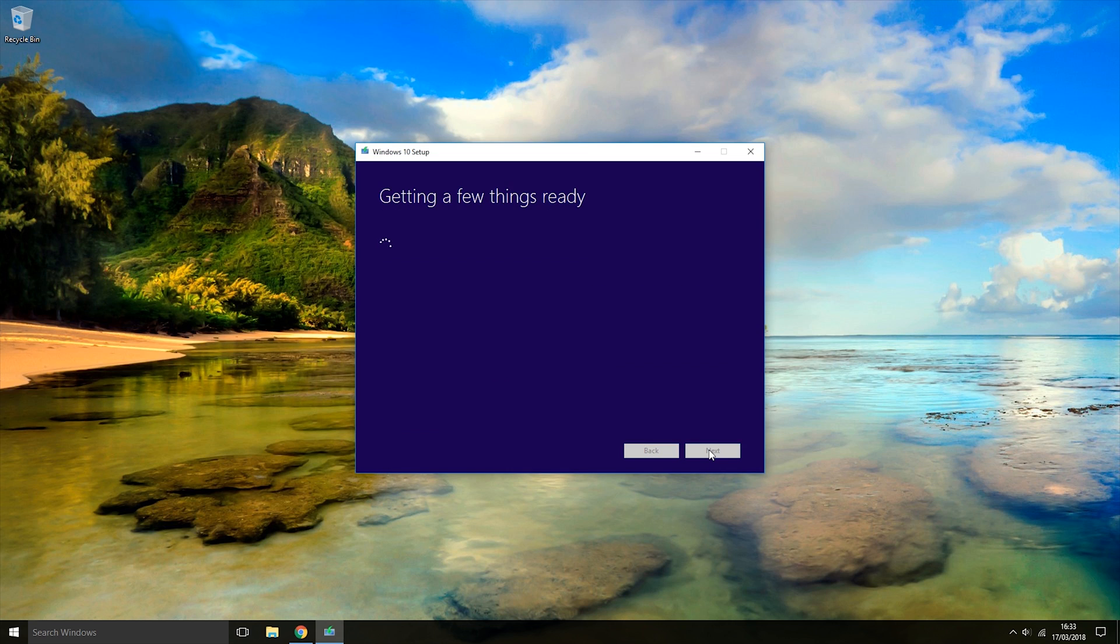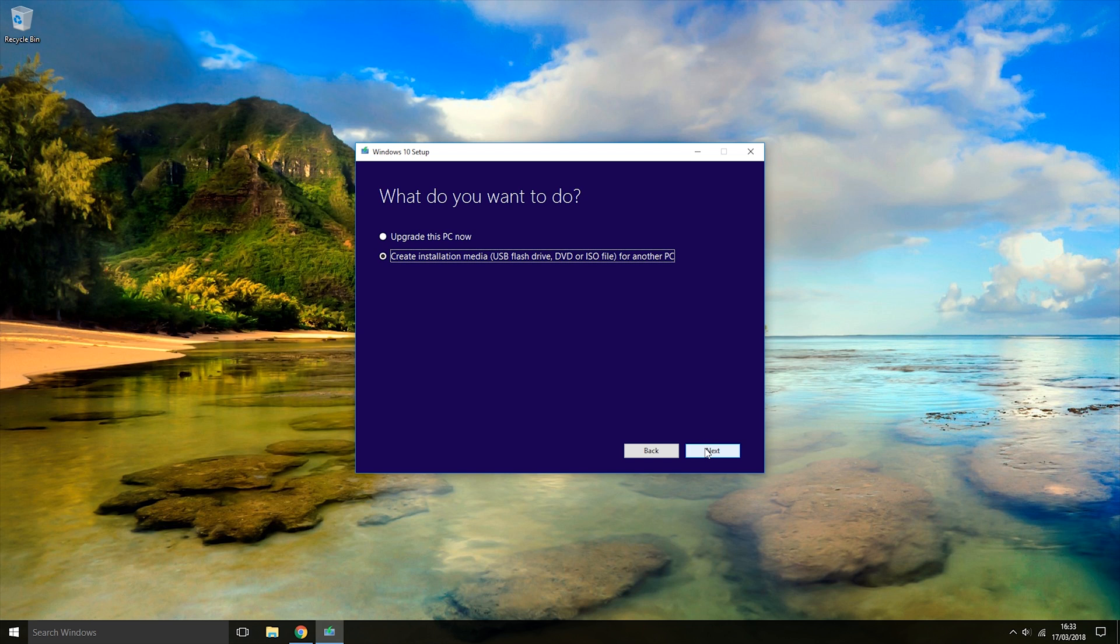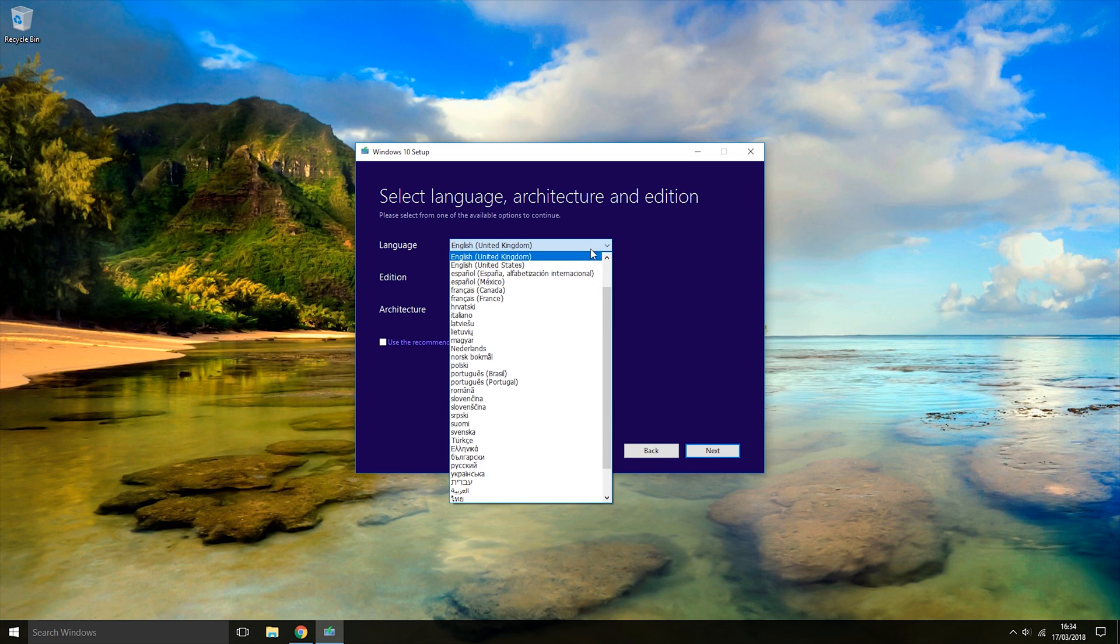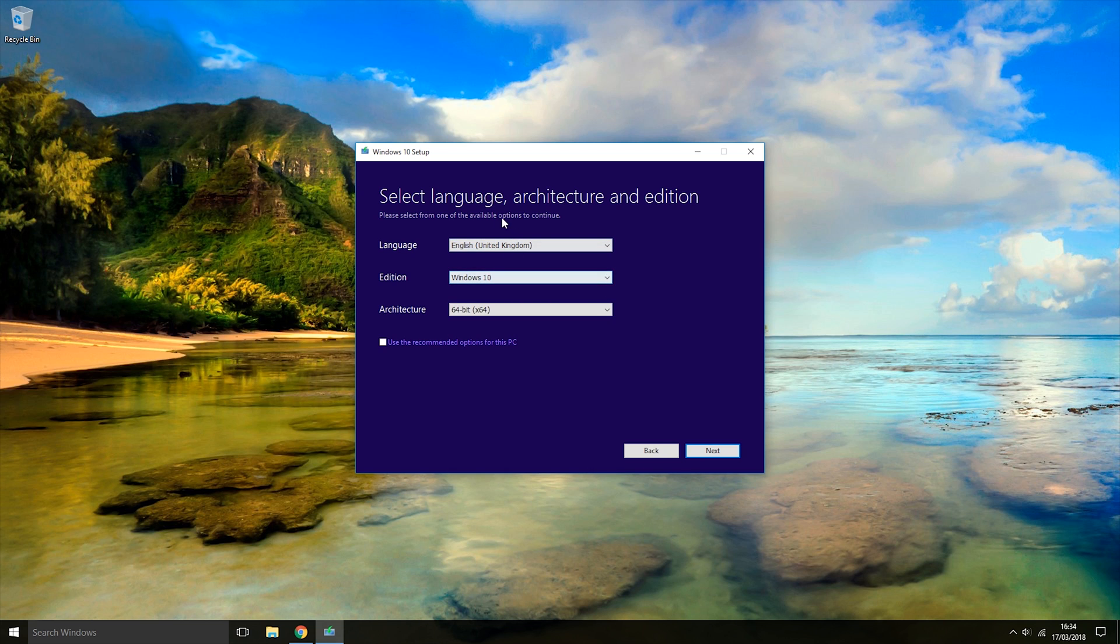At this window, we're going to choose the second option that says Create Installation Media, as we want to create an installation USB. Once we've selected that option, click Next. Then check that the options it has automatically put in are correct. If you want to change these options, all you have to do is click the checkbox here and you can then change the options.